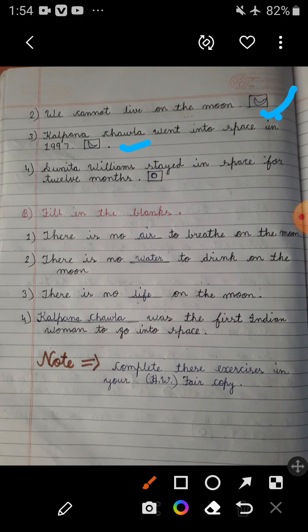Last statement: Sunita Williams stayed in space for 12 months. This statement is not true because Sunita Williams stayed in space for 6 months. So here you have to draw a ball.